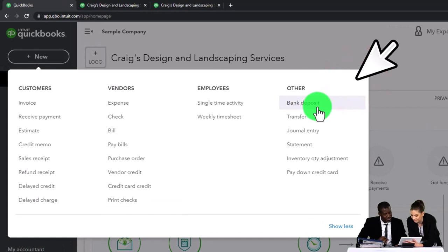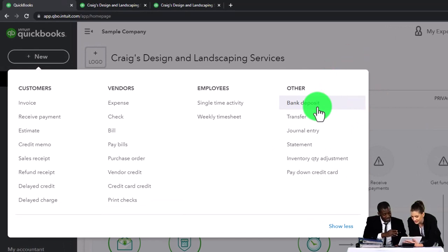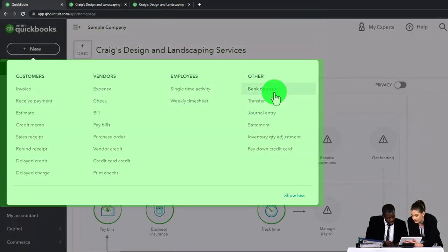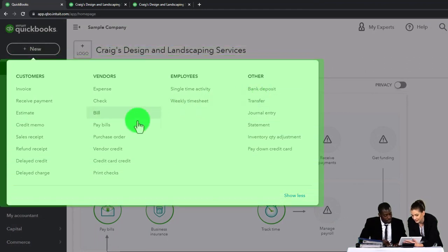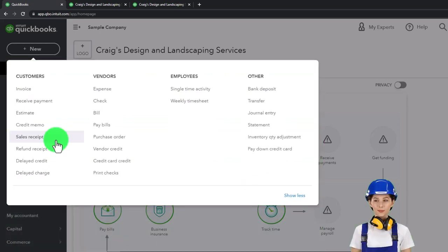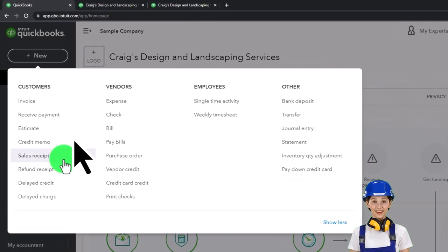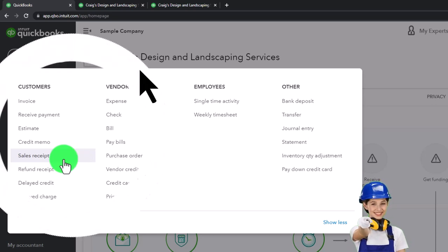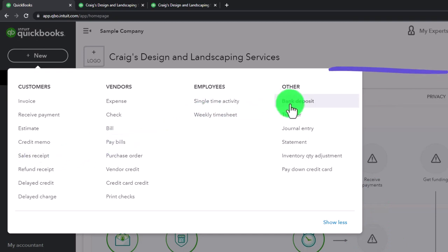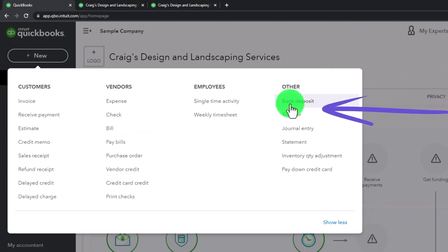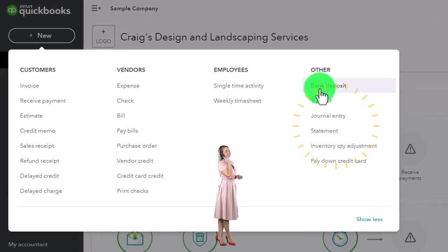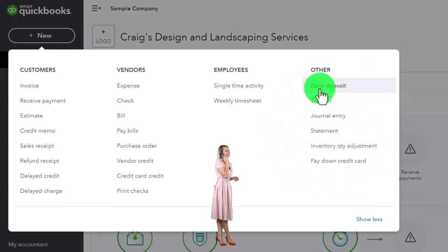Another way you might have things set up is a cash register type of situation — a cash-based system where you can't wait until something clears the bank. In that case, you'd be making sales receipts at the point of sale, typically with some internal control to tie out your sales records to the cash register. Then make the deposit using the deposit form, grouped in the same format shown on the bank statement for reconciliation.